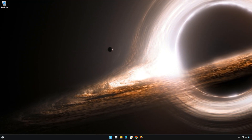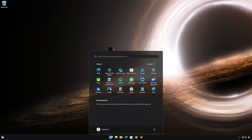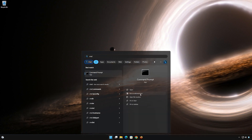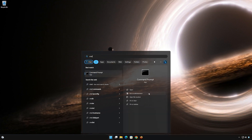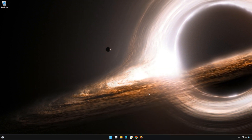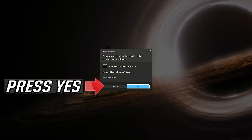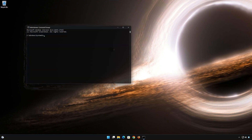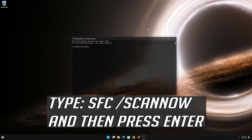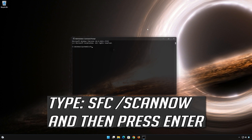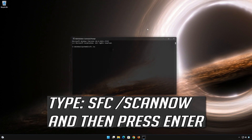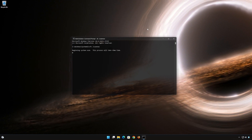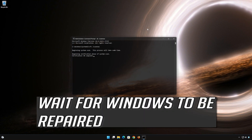First, open Start and type CMD. Right-click Command Prompt and select Run as Administrator. Press Yes. Type SFC /scannow and press Enter. Wait for Windows to be repaired.